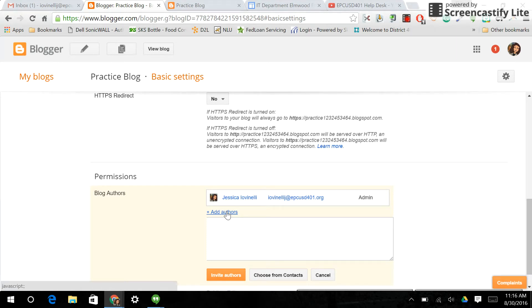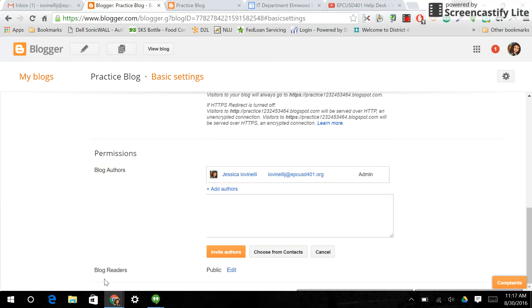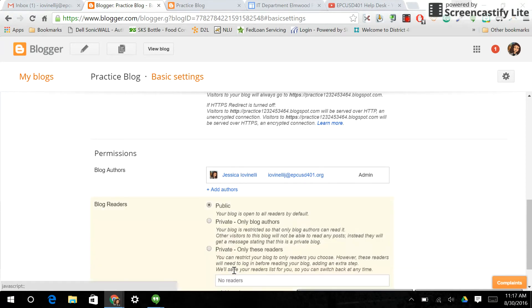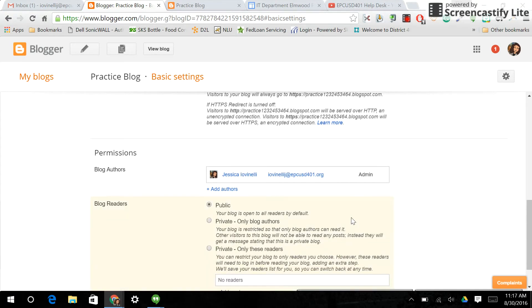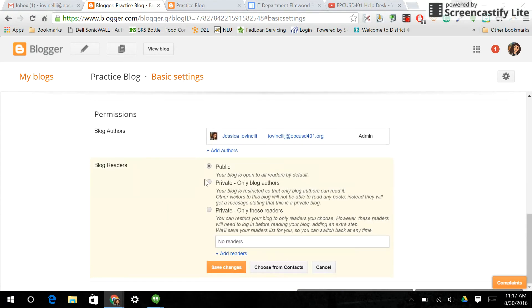The other thing you're going to want to look at then is controlling who sees your blog. So right now ours is public, which means anyone can see it. If you click edit, here's your options. Public, which it is now.